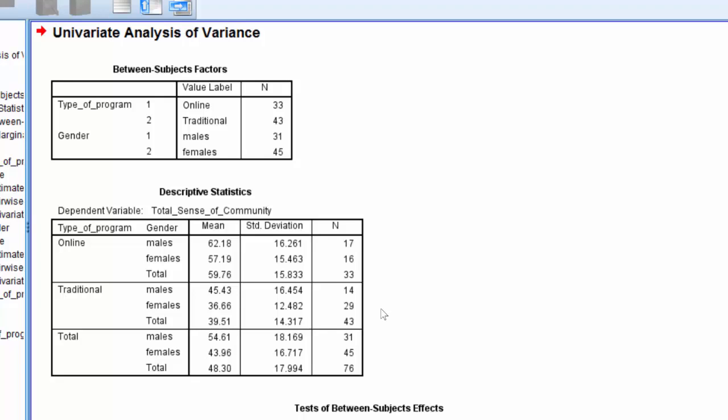However, before we talk a little bit more about that, sometimes we also need to report the standard error of the mean and confidence interval. And these statistics are available in the estimates table.